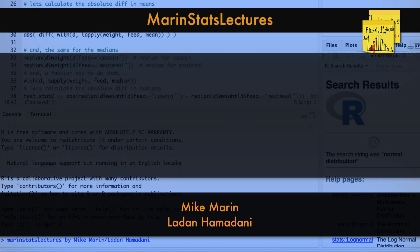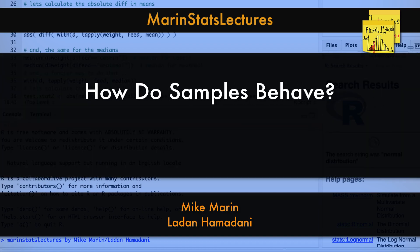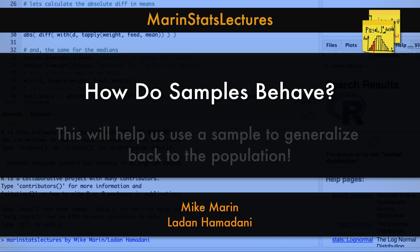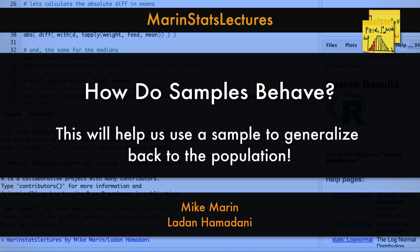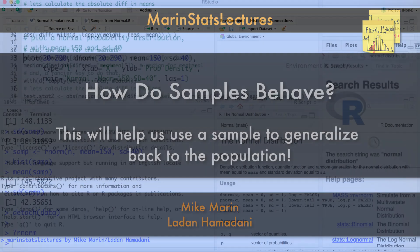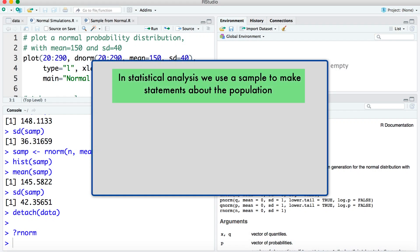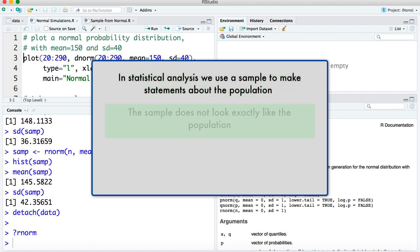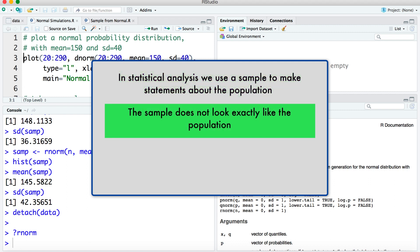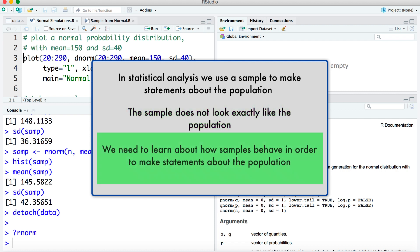In this video, we're going to learn a little bit about how samples behave. We need to learn about how samples behave in order to be able to take a sample and generalize back to a population. In statistical analysis, we will use a sample to try and make statements about a population, but the sample we get won't always look exactly like the population, so we need to learn how different it might look so we can incorporate this into our procedure for making statements about a population, which we call statistical inference.